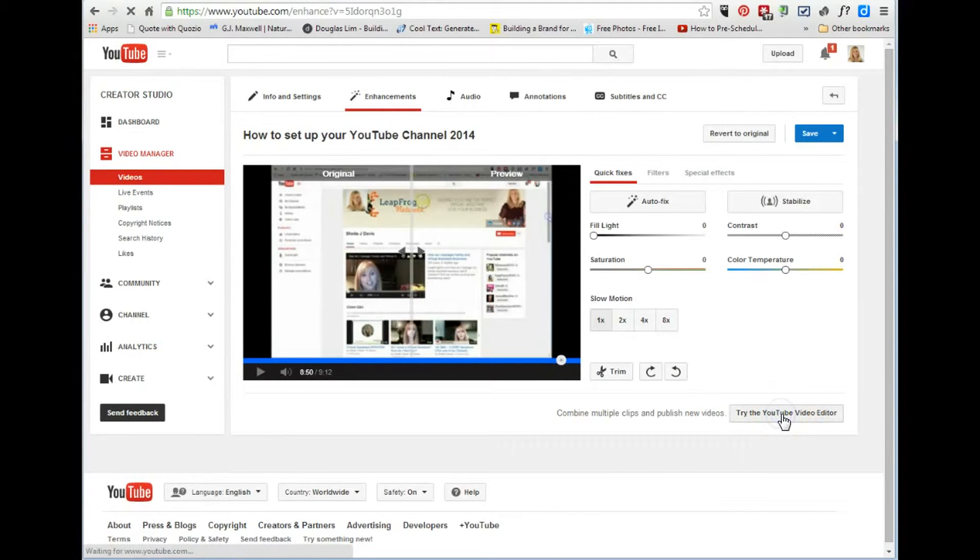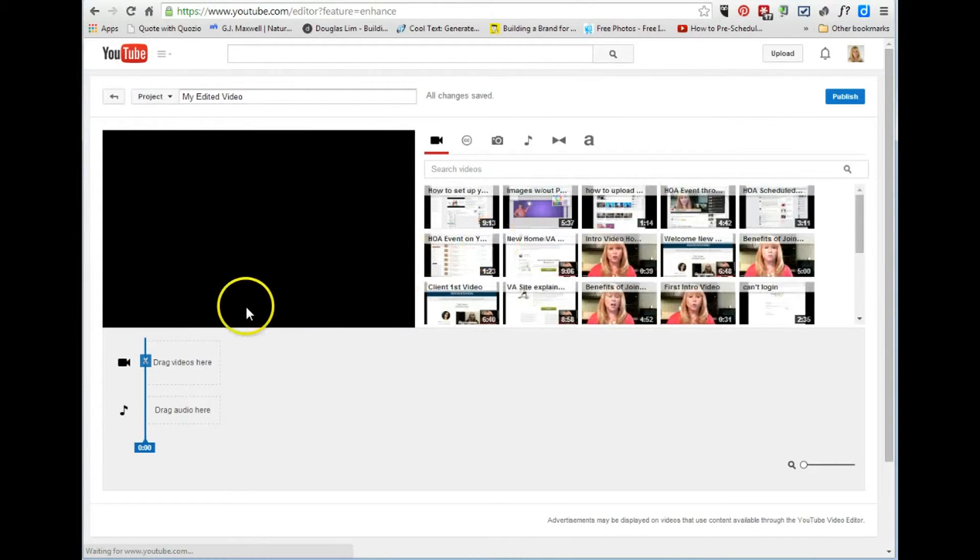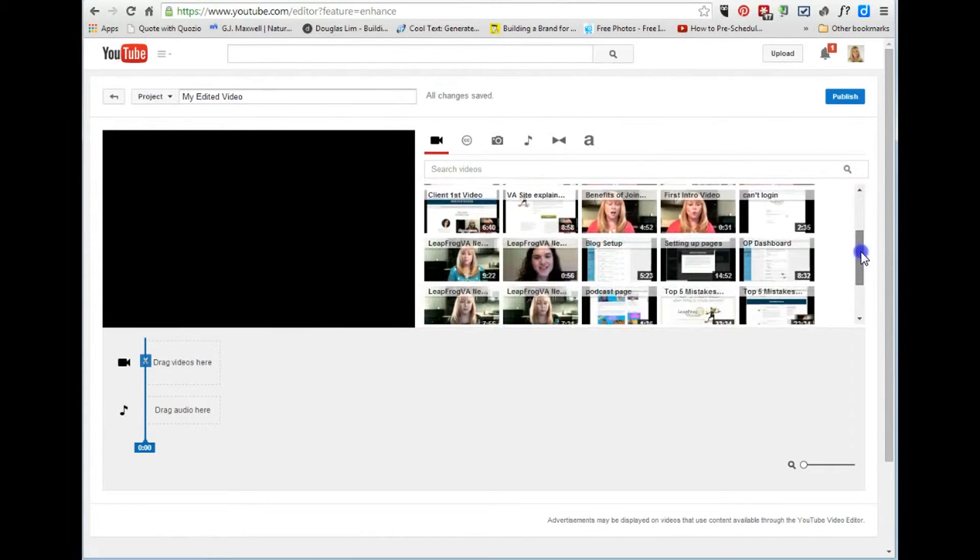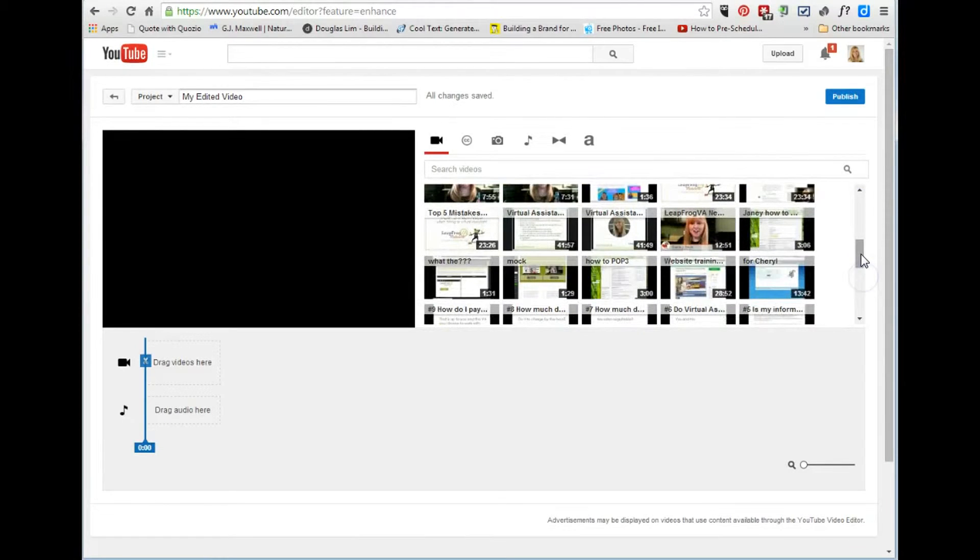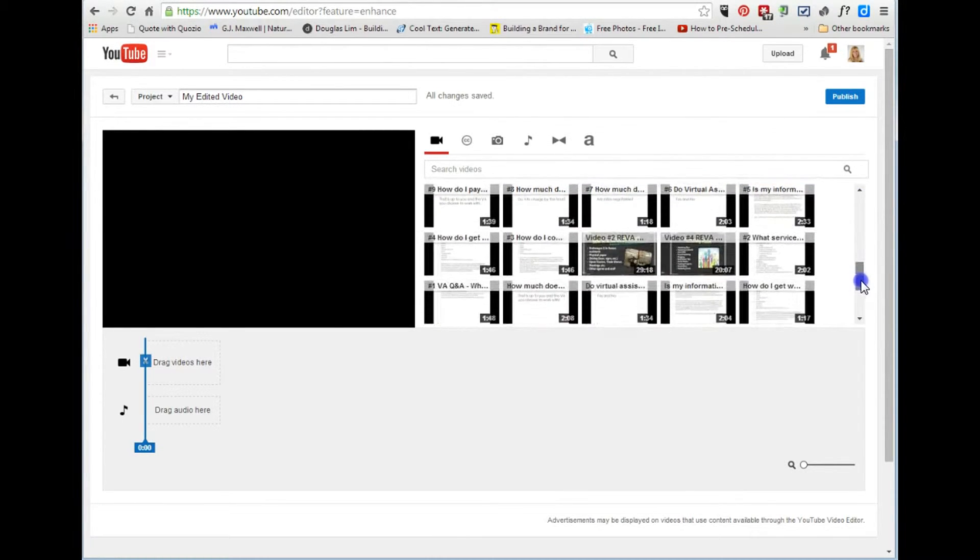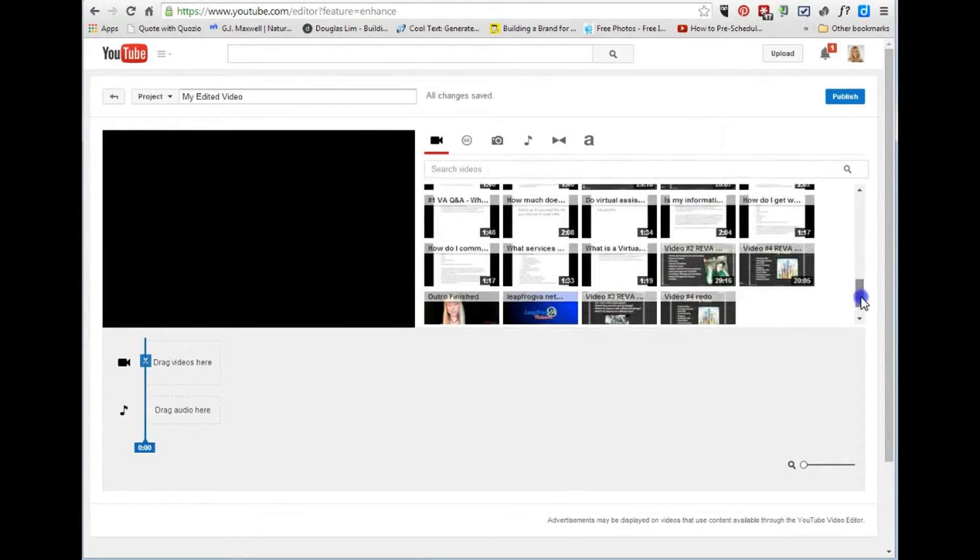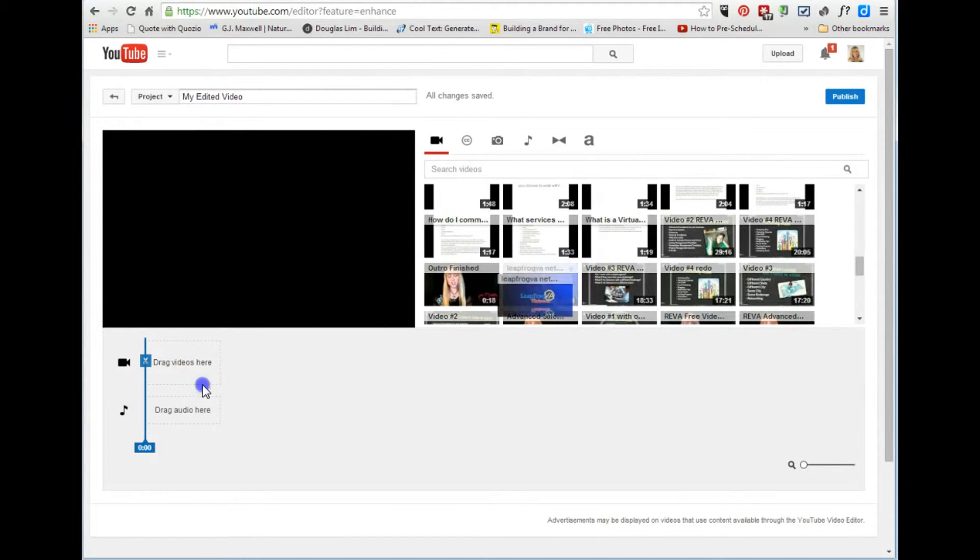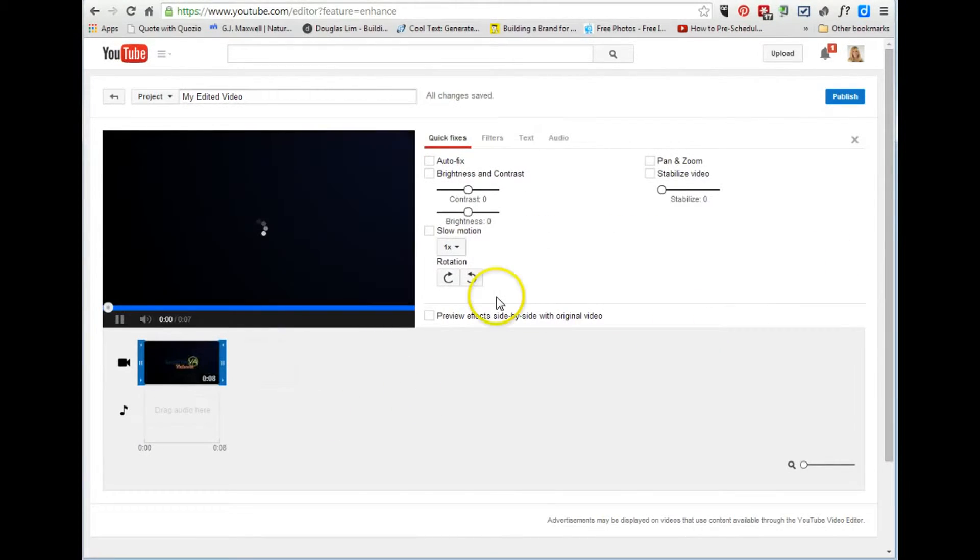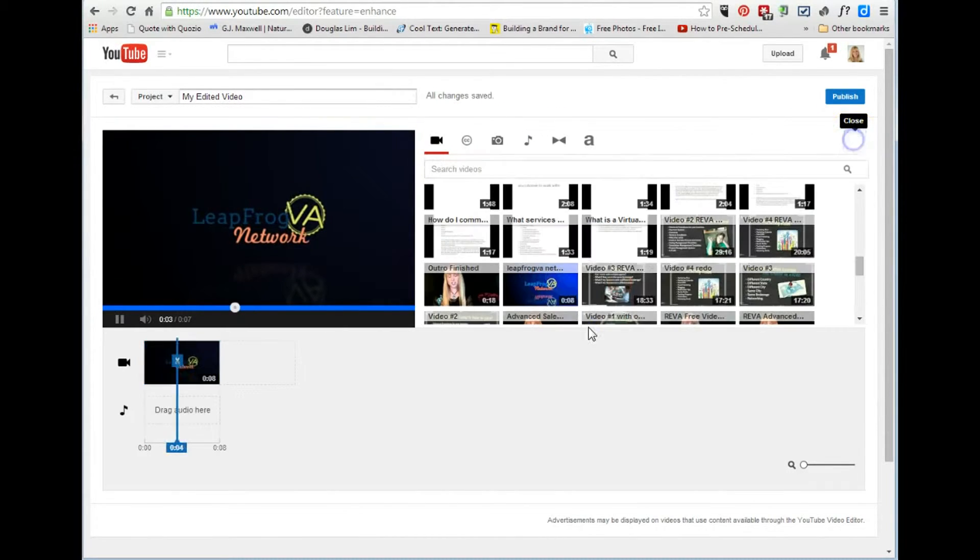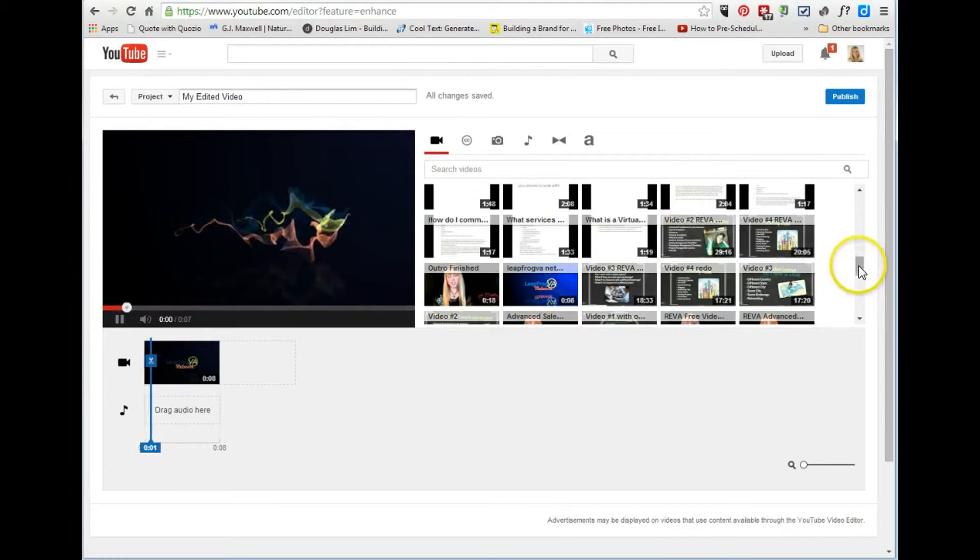So we're going to go over to try the YouTube video editor and we're going to find, scroll down here and find my little bumper, which a bumper is the little clip of the video that goes before and after your video. So there's my bumper and I'm going to go ahead and exit the quick fixes.